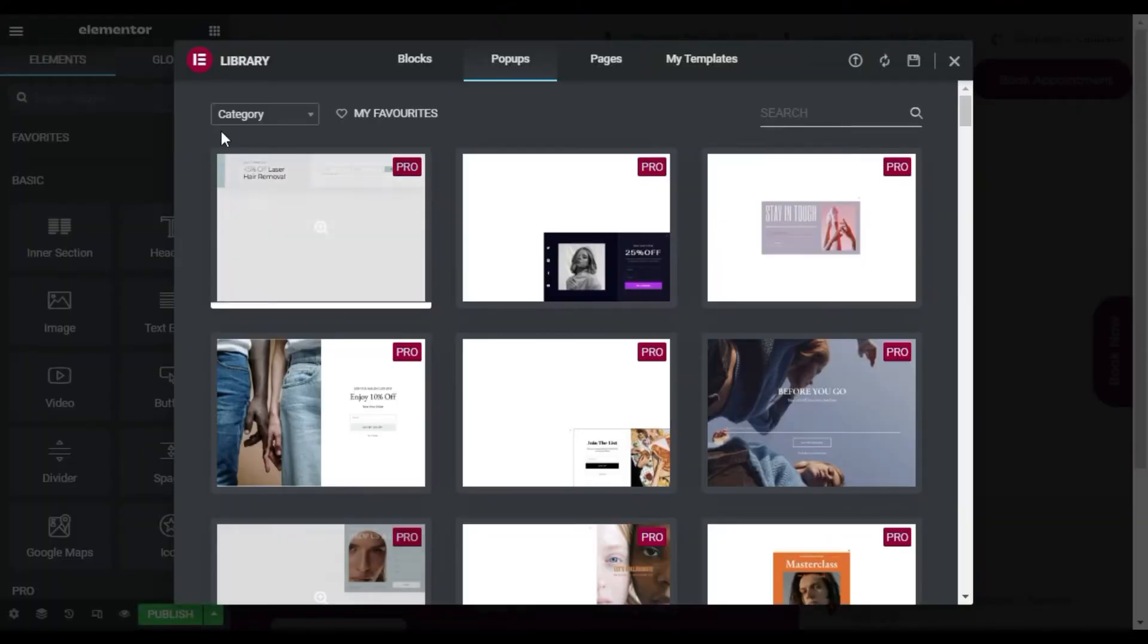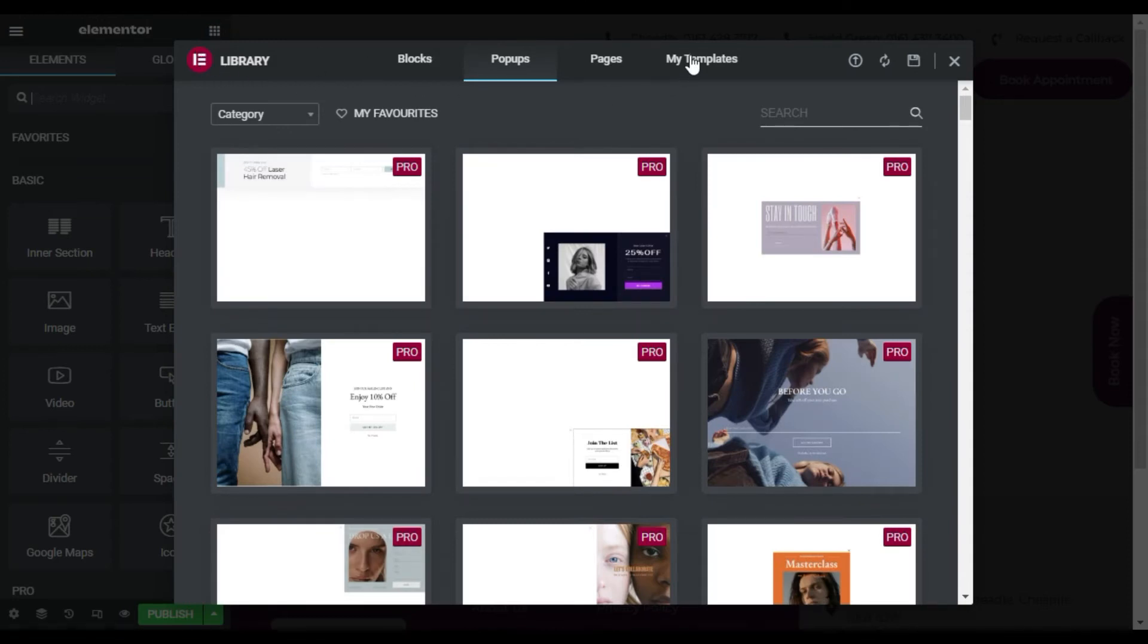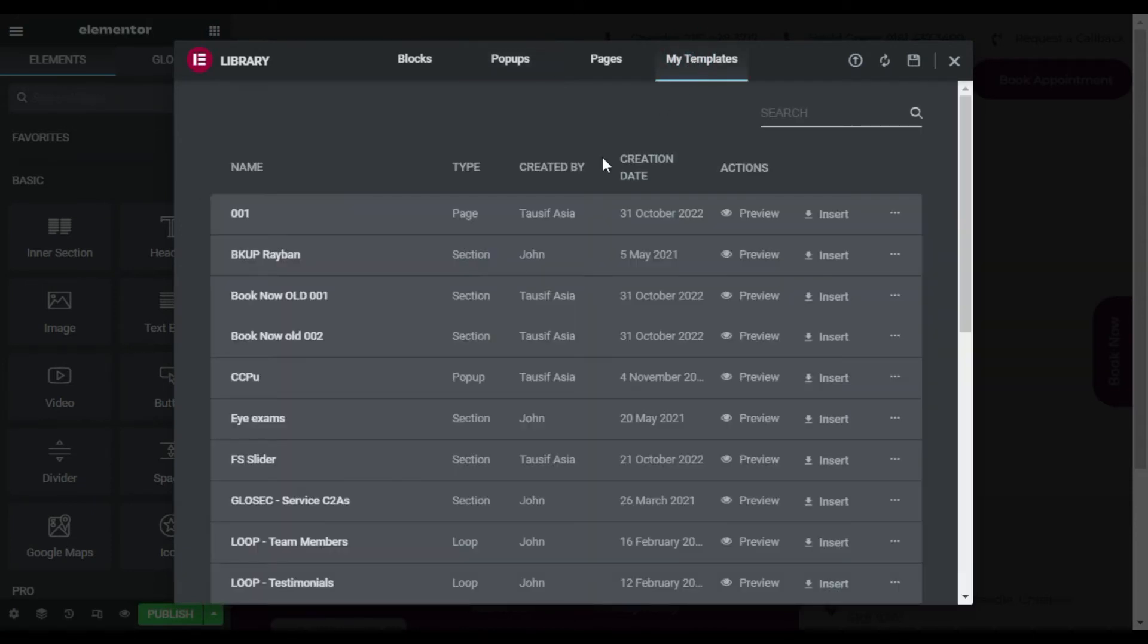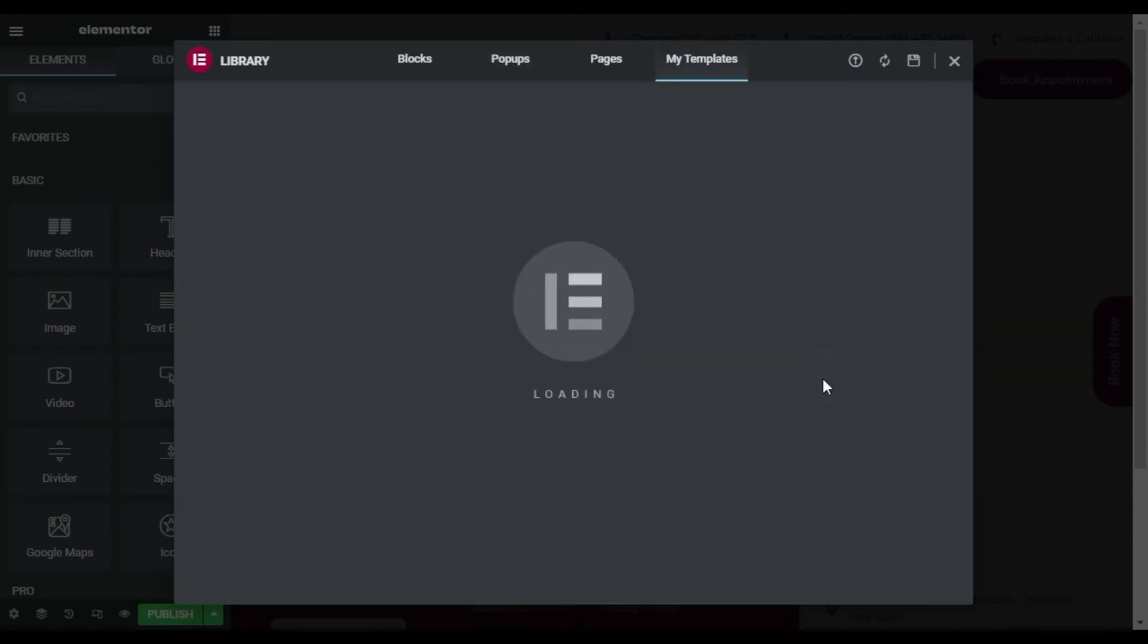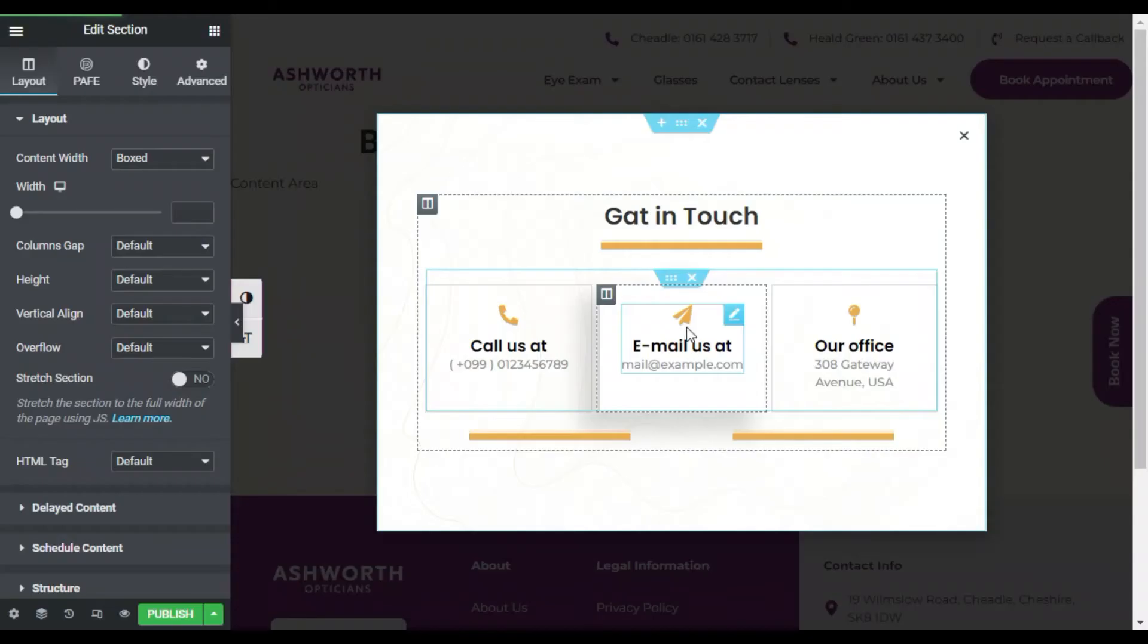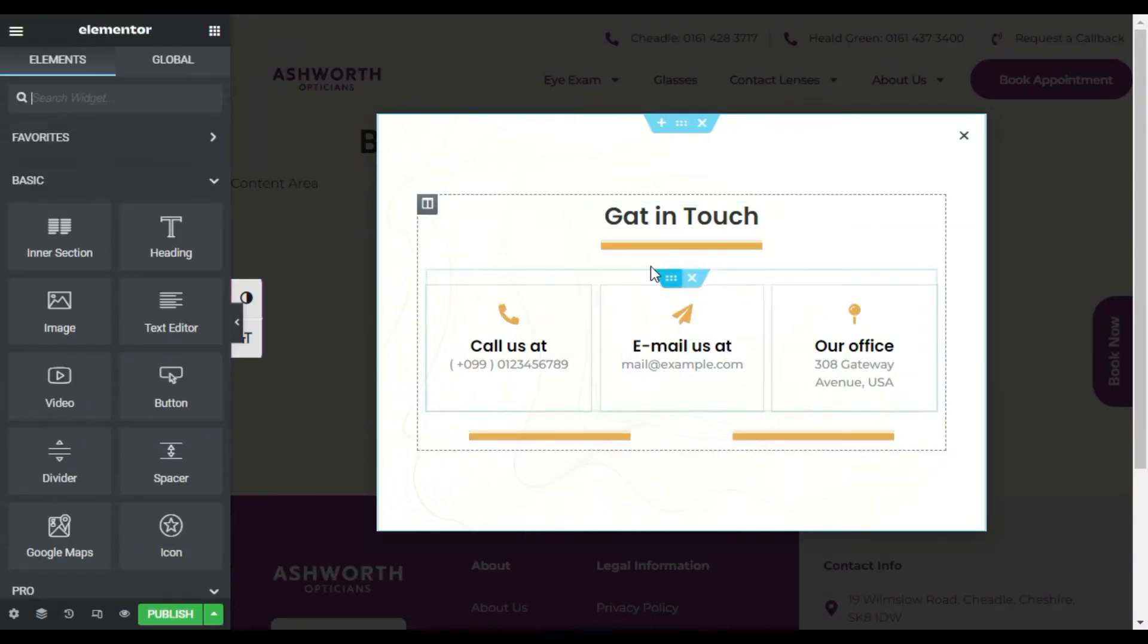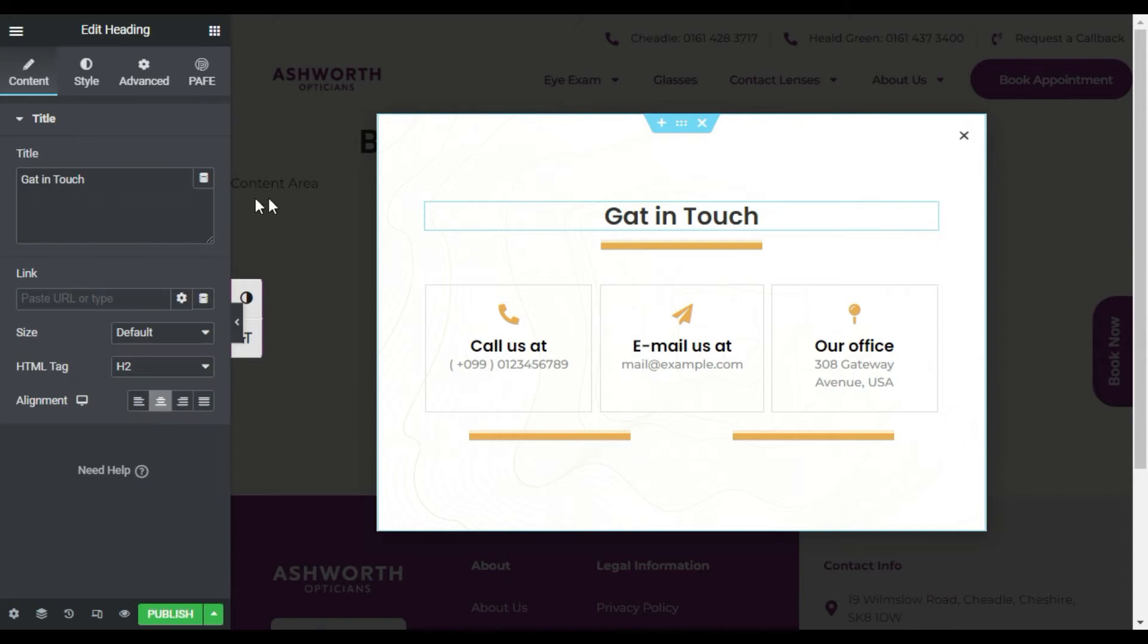Now here you have the Elementor library. You can add any template. I will select from My Templates. Here I will select this template and click on Insert. Now it will look like that. I have some spelling mistakes here so I will clear it first.